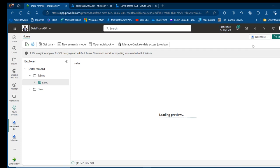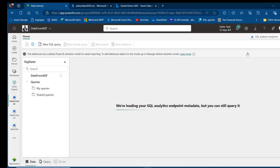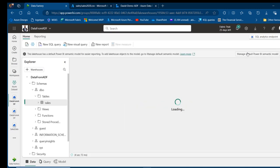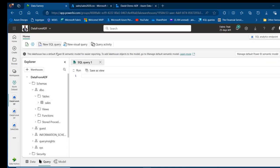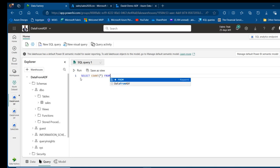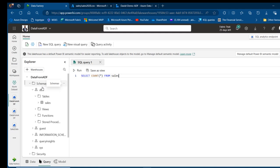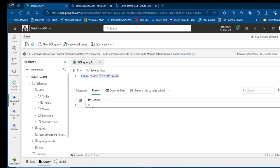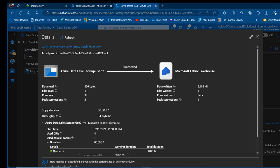Now the moment of truth — I'll right-click and refresh in the Lakehouse, and we can see the Sales table created. I'll switch to the SQL Analytics Endpoint to query the data. I'll click New SQL Query and use a simple SELECT COUNT(*) FROM the sales table to count how many rows we got. We can see the default schema with the table, views, stored functions, and procedures — similar to a normal warehouse. Running the query gives us 34 rows, which matches the 34 rows written confirmed in our pipeline output.